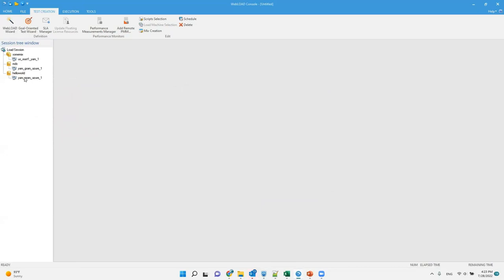That's it, that's how you use Advanced Schedule in Web Load. Thanks for watching, bye bye.